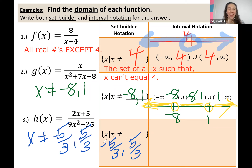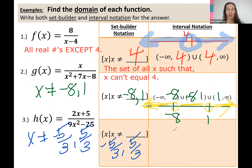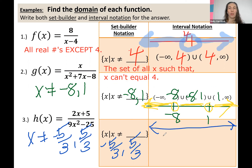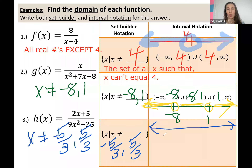The set of all x such that x cannot equal negative five thirds or positive five thirds. For the interval notation, it's actually really similar to number two. If you want to illustrate a number line, you can convert these improper fractions into mixed numbers by dividing five by three — three goes into five one time with a remainder of two, so it's one and two thirds. So you have negative one and two thirds and positive one and two thirds on the number line.